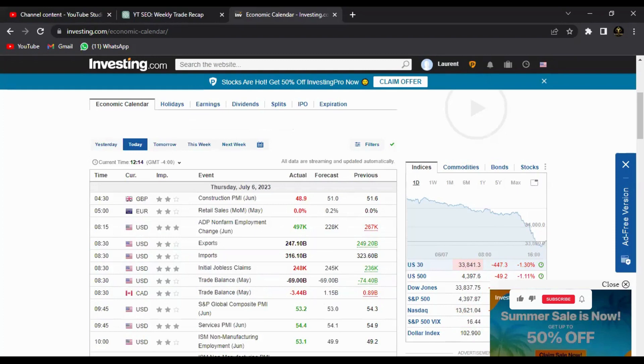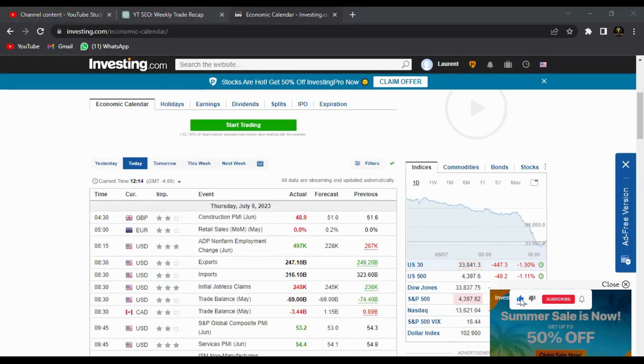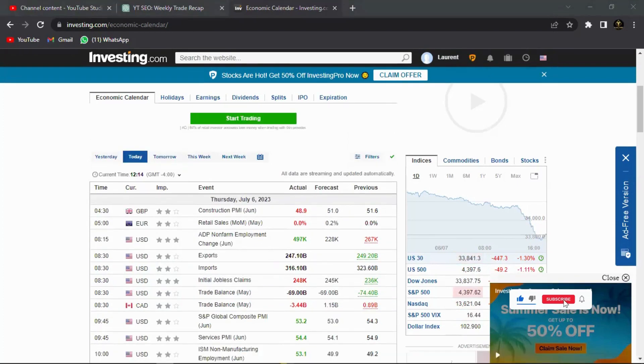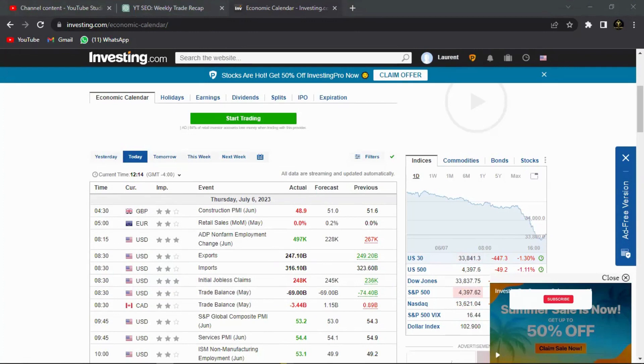Now how does this actually impact the NFP that we are anticipating to see tomorrow? I'll tell you how it impacts it.